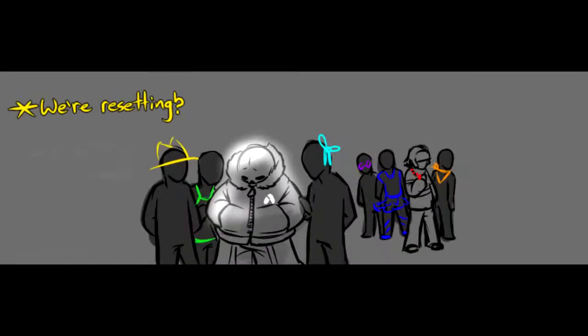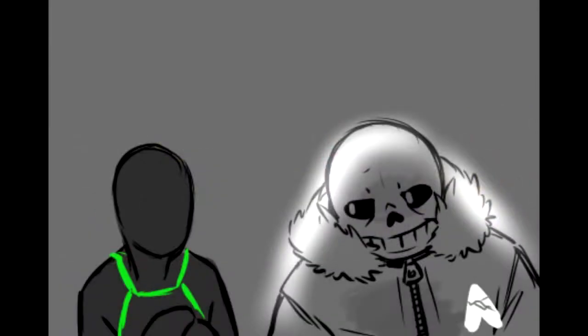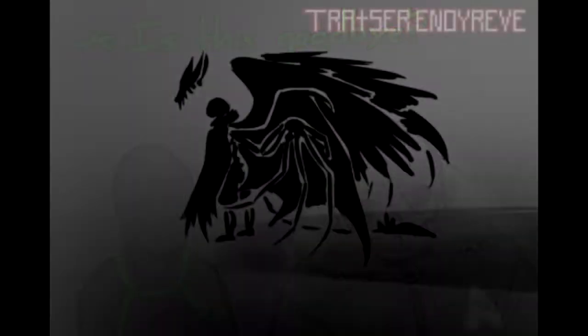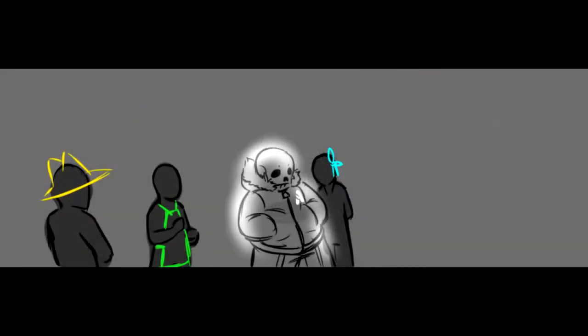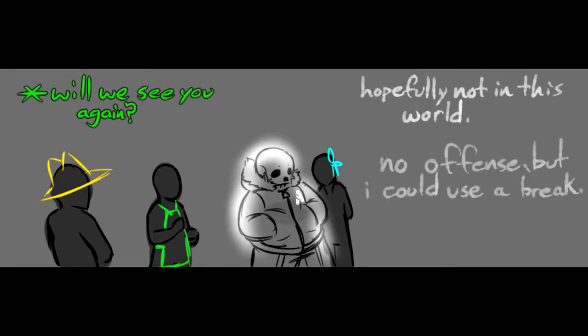We are sitting, we are, yeah good. Is this goodbye? For us here, yes. Will we see you again? Hopefully not in this world. No offense, but I could use a break.